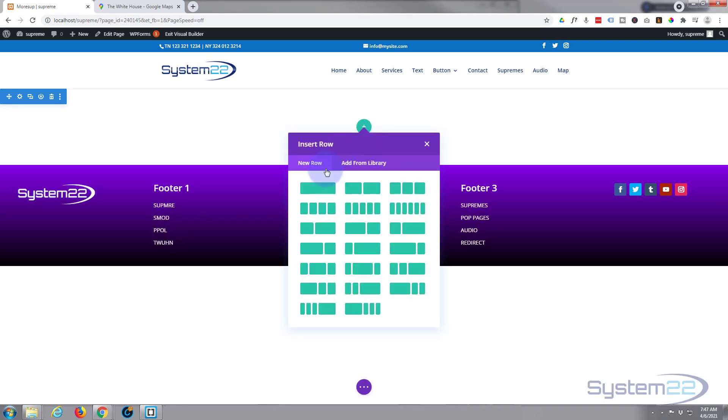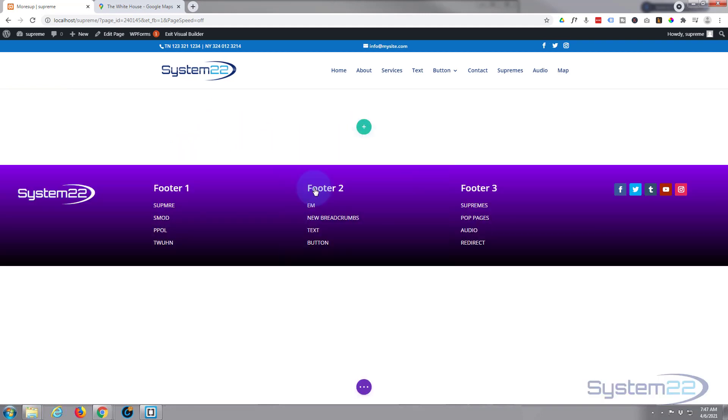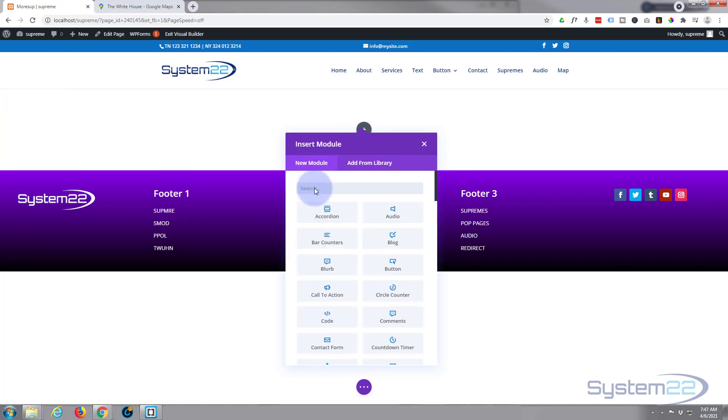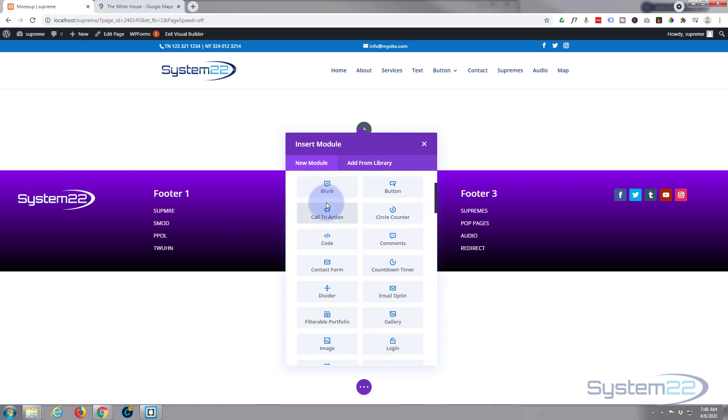So I'm going to add a new row, single column. Now you will need to have Divi Supreme Modules Pro installed and activated to do this today.